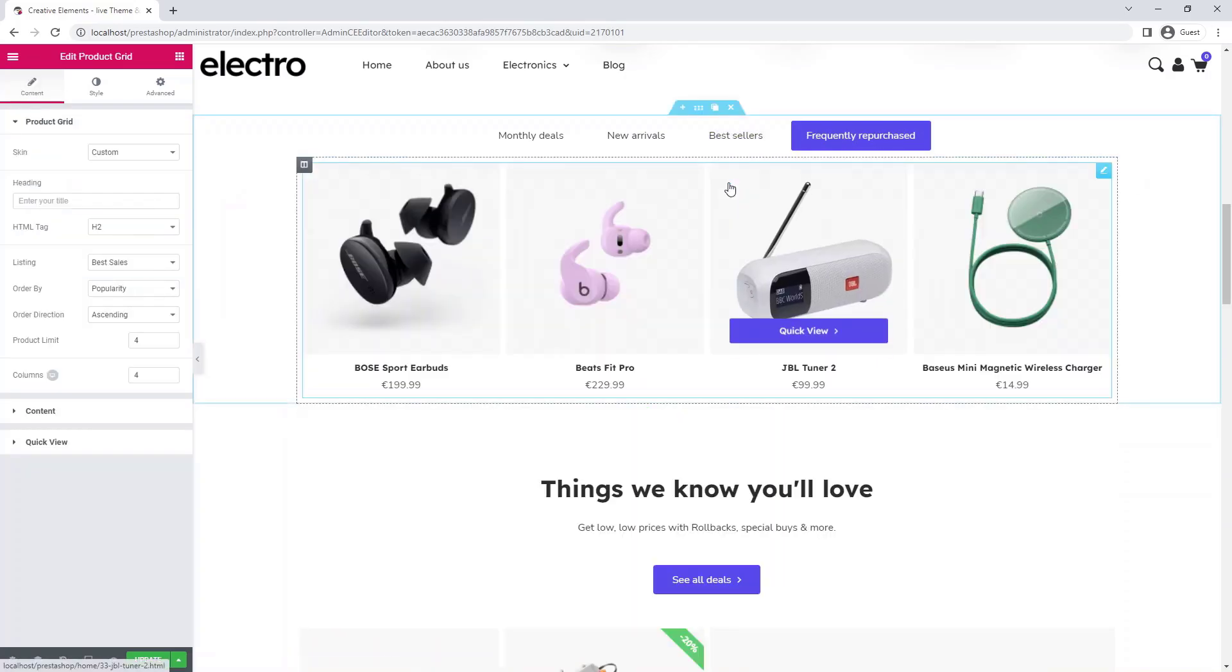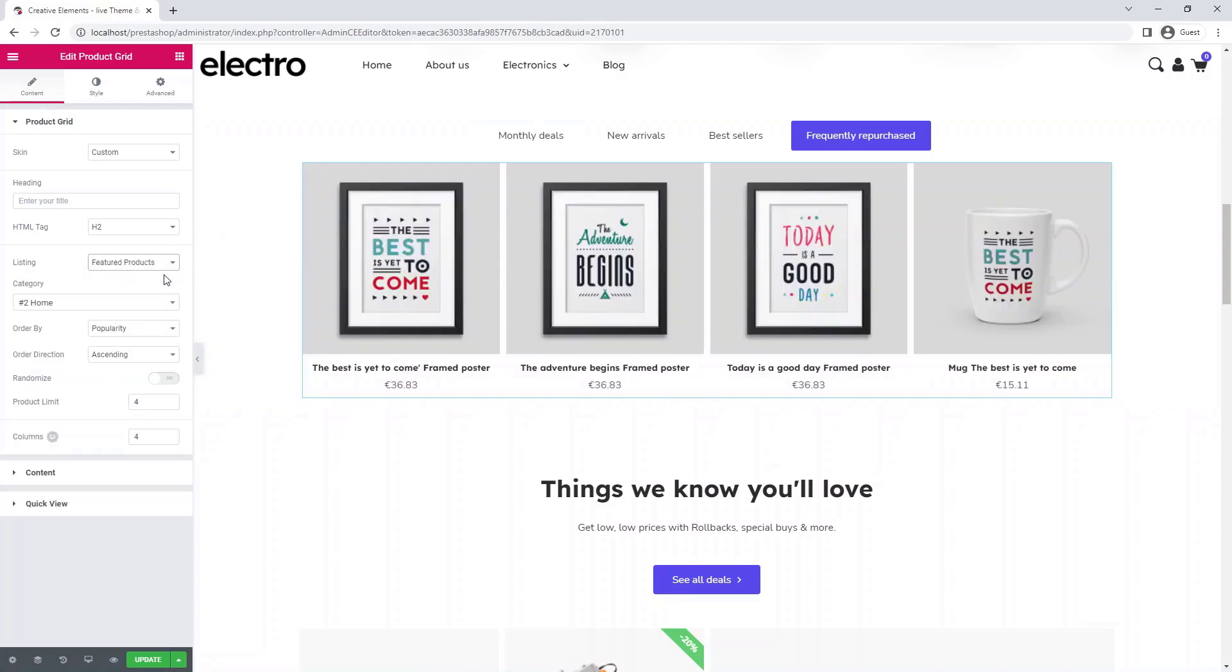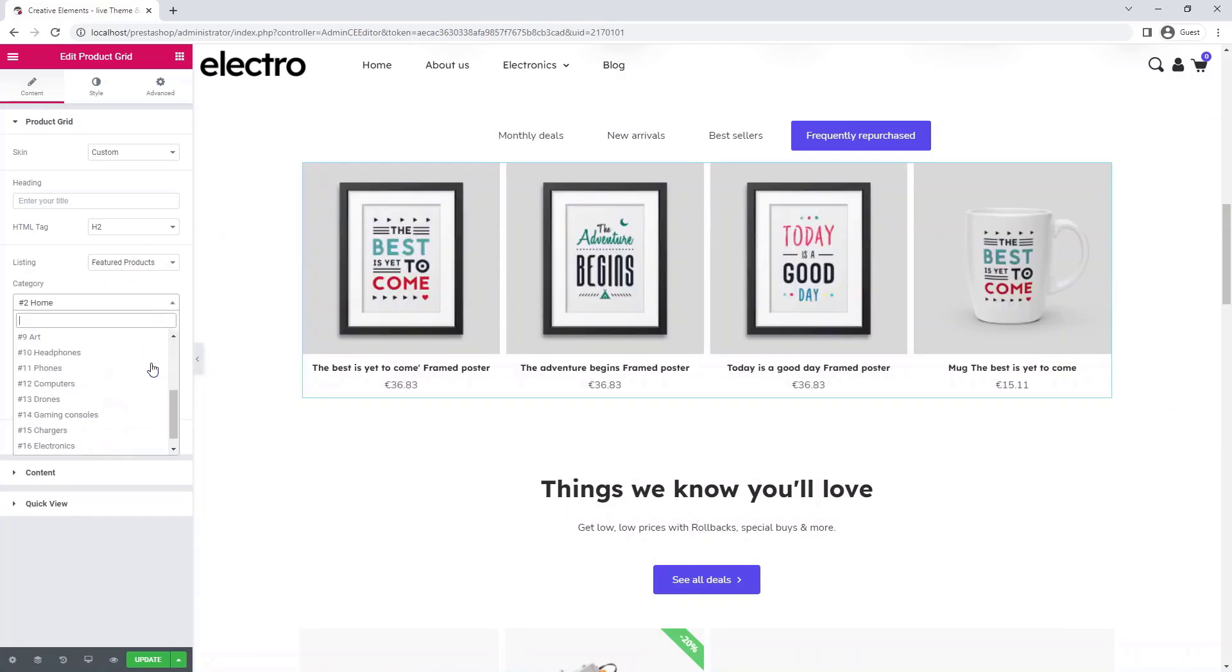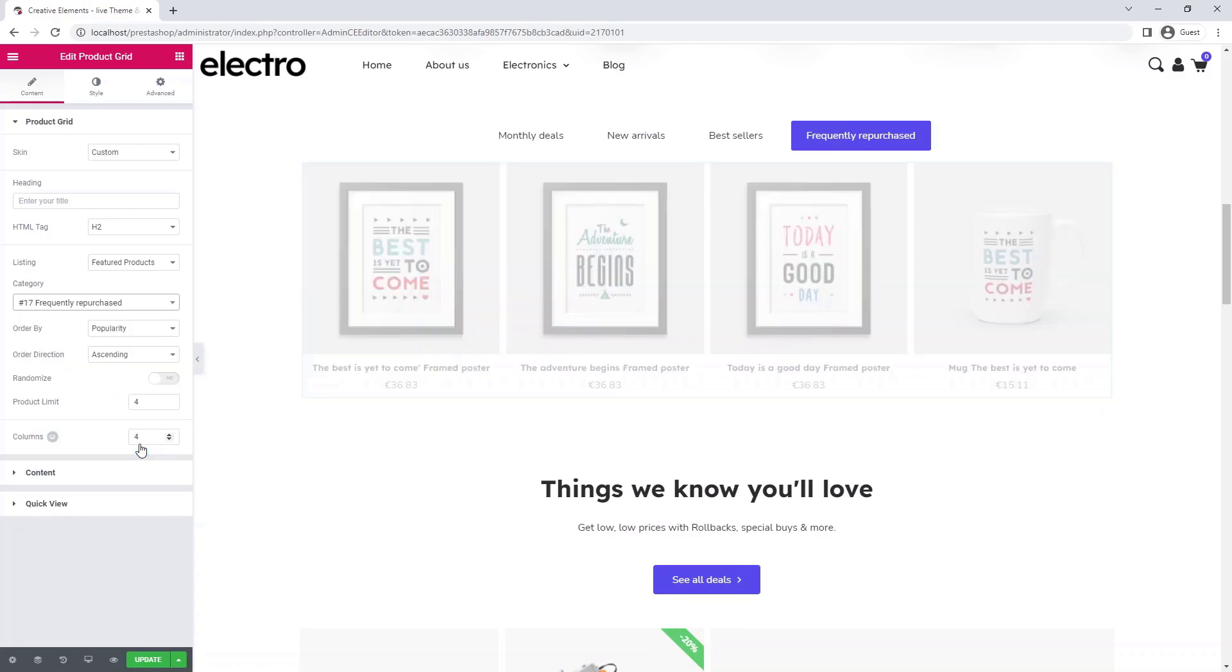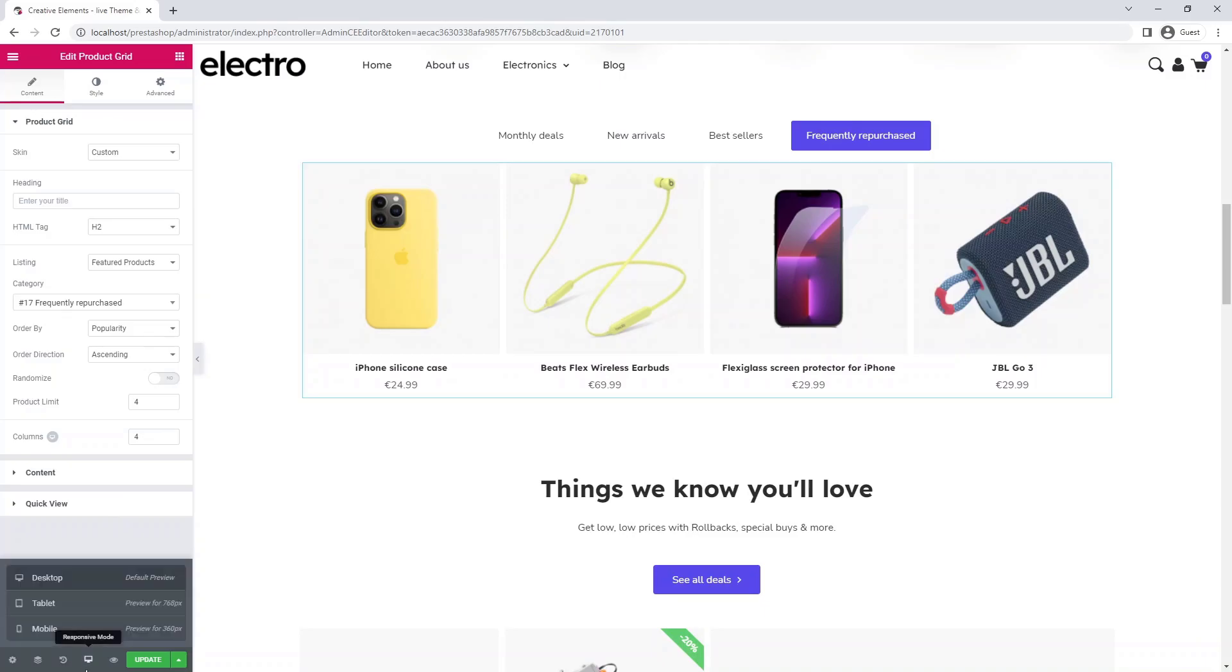If you want to list products individually, select featured products and a category where you collect them. In this example, frequently repurchased products will be displayed here, but only your imagination limits what you will show here.